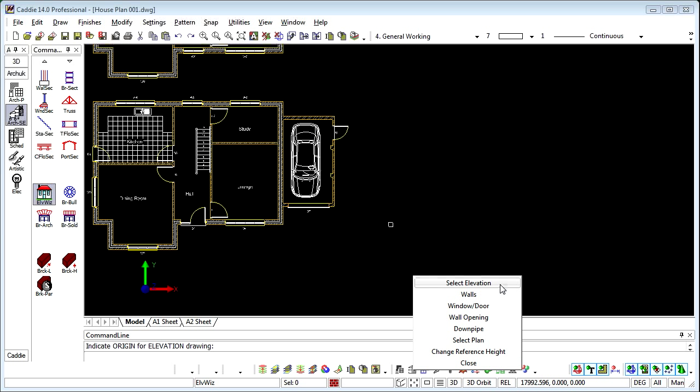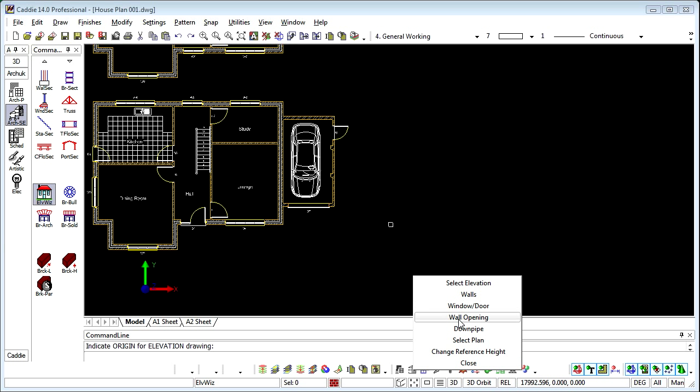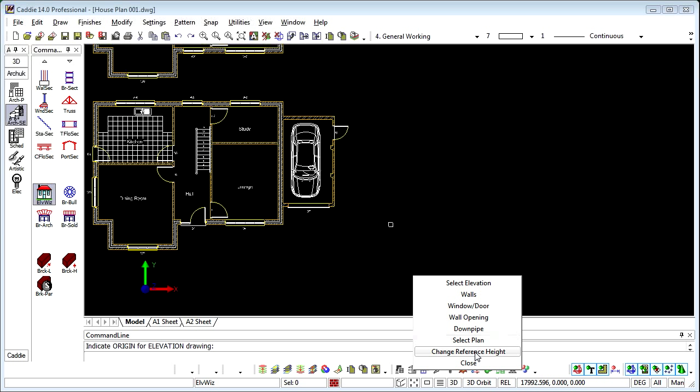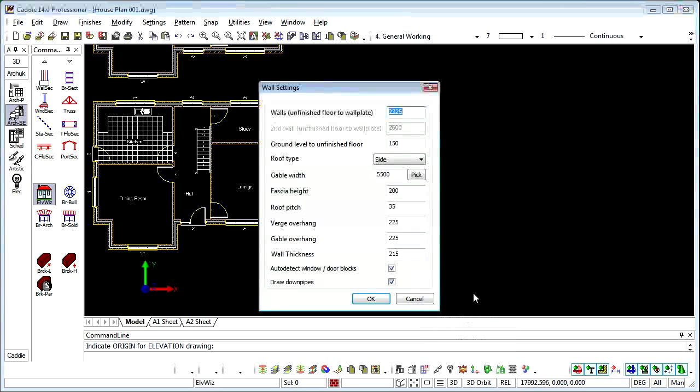We can change our mind so select a different elevation to draw. We can draw the walls which we'll do in just a moment. Now once we've drawn the walls we can introduce doors and windows, openings, downpipes. We can select a plan so maybe we're drawing a further story within the building. And we can even change the reference height to move upwards or downwards within our building as we put in the doors and windows and other features. So we'll choose walls.